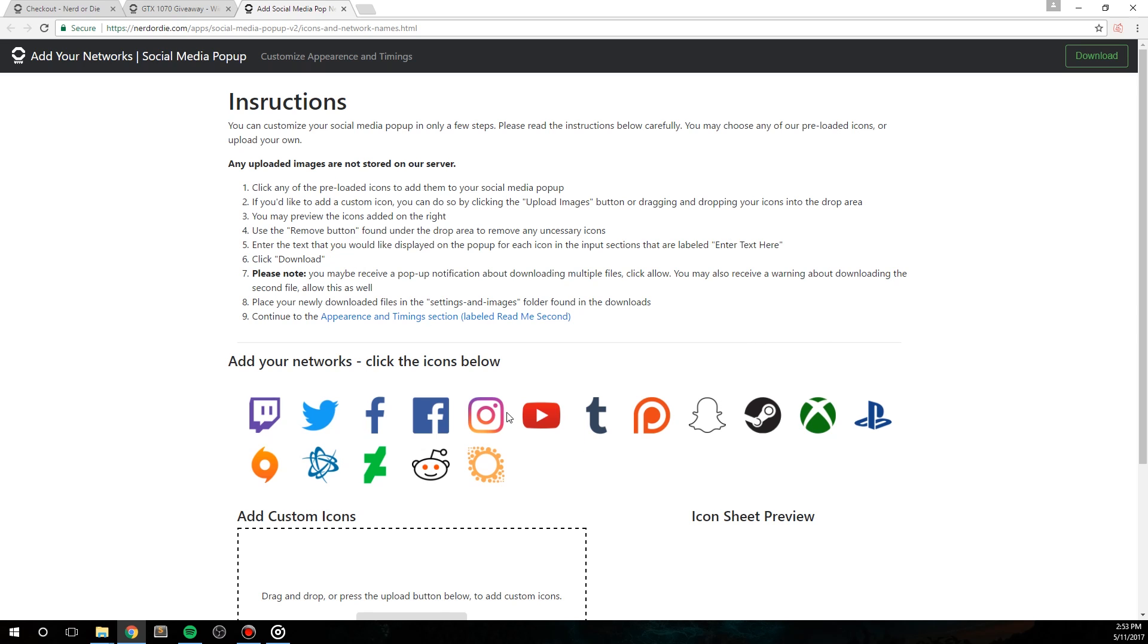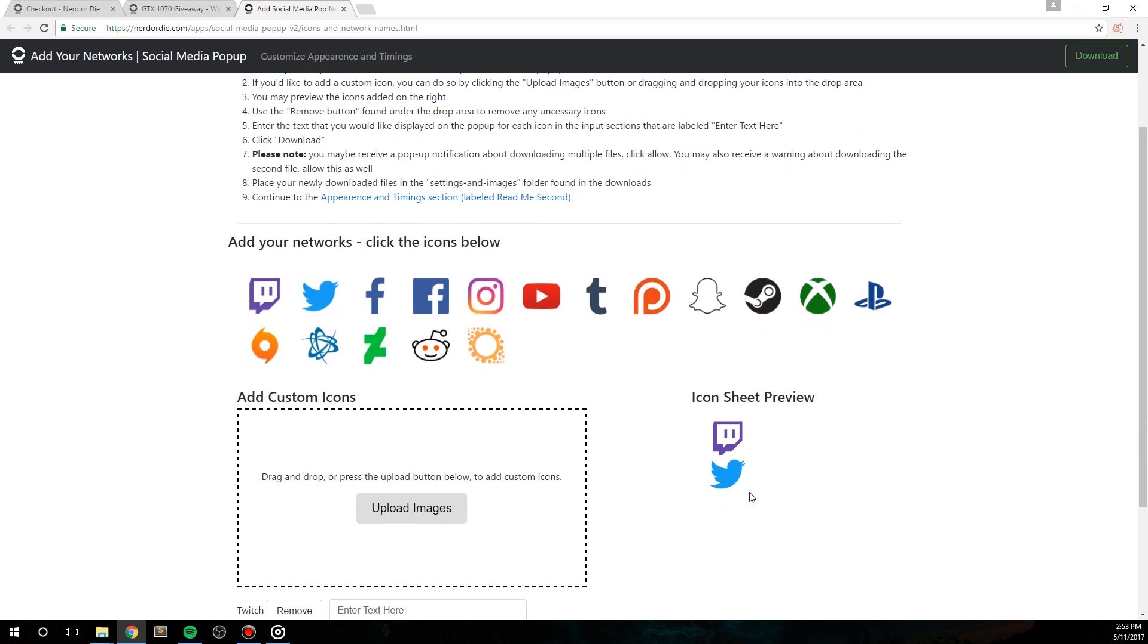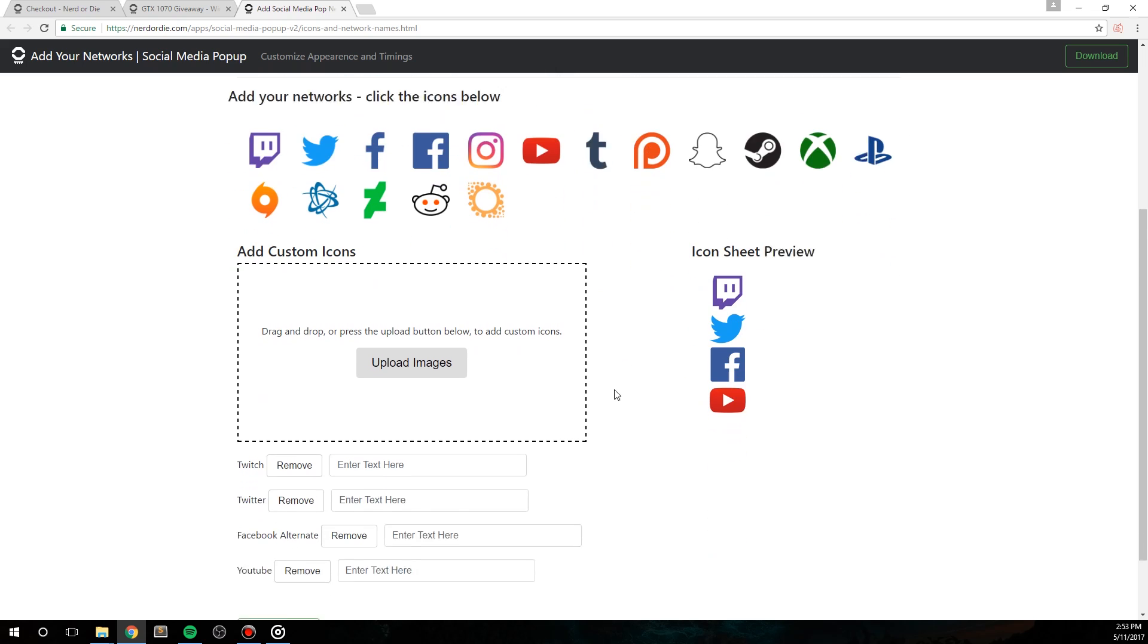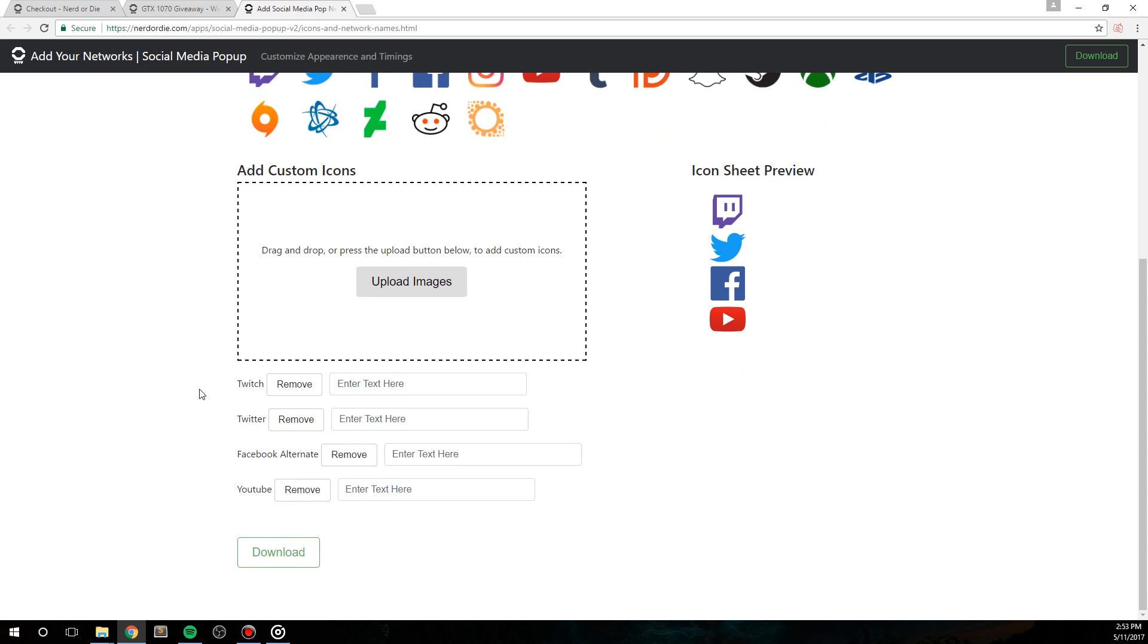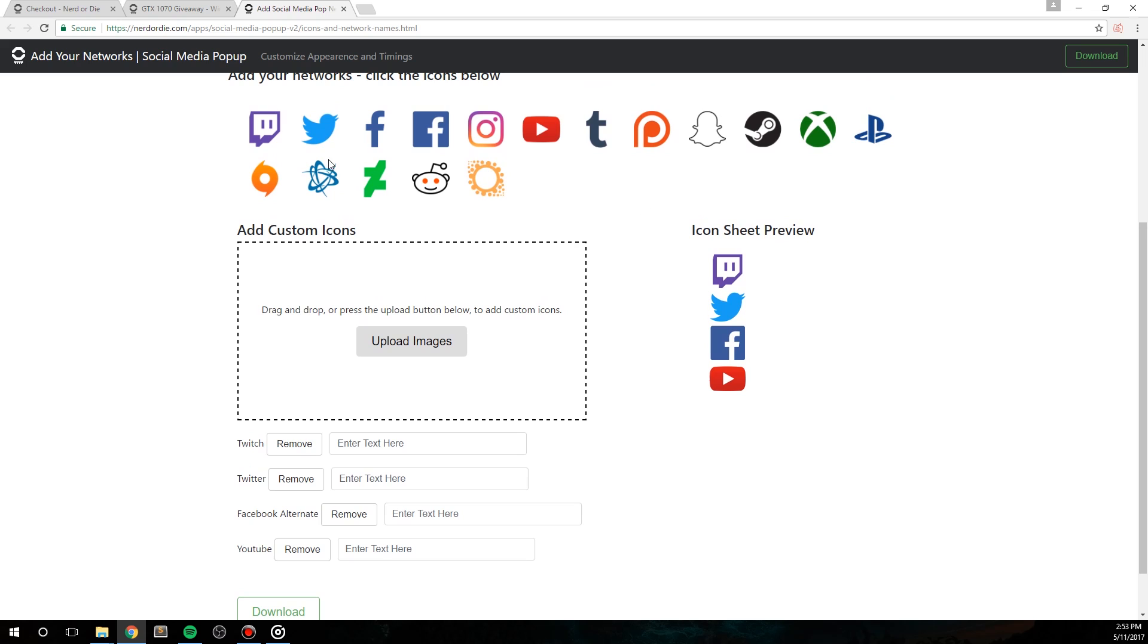To add any of the preset network icons, simply just click on them. While doing this, you'll see them added in the icon sheet preview section, and you'll also see the names for each one that you clicked on under the add custom icons section. Notice the remove button here, this is in case you need to remove any of the icons. Now, once you're done adding in any of the preset icons, you can also upload your own custom icons by clicking the upload image button, or you can just drag and drop the image into this area.